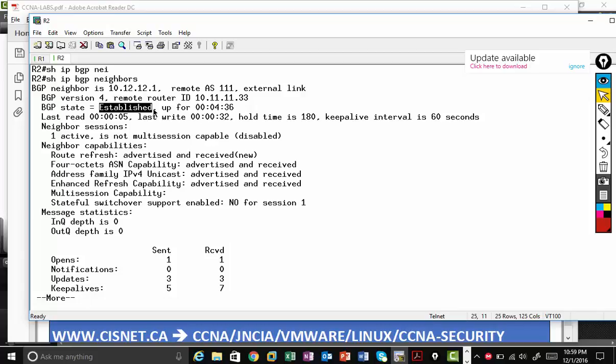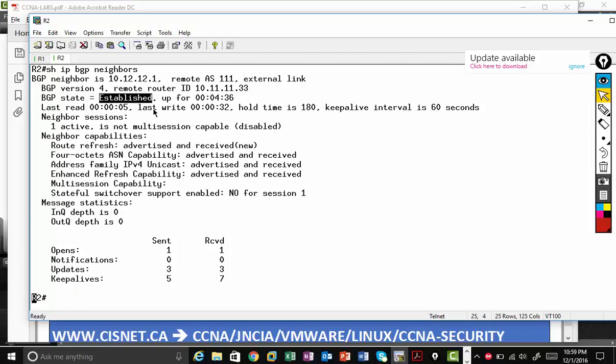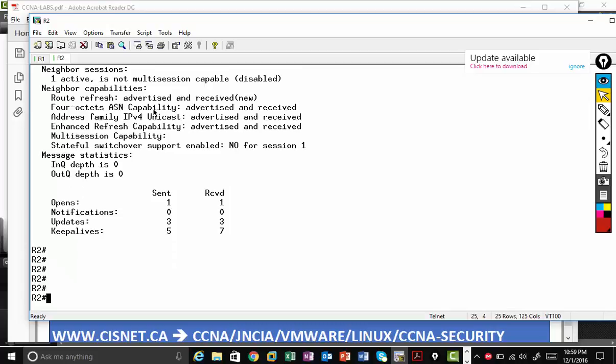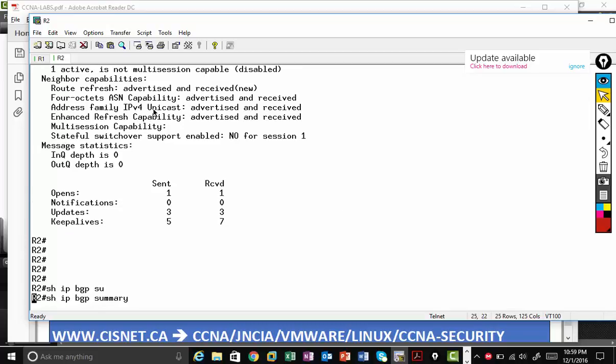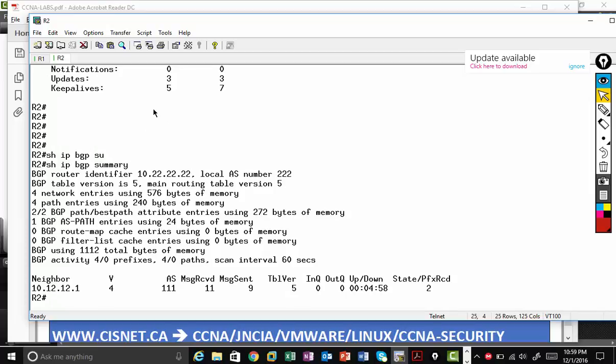So BGP has to be established state and OSPF has to be full state. But for you, for CCNA candidate, my strong advice is only use this command show IP BGP summary to verify the BGP.